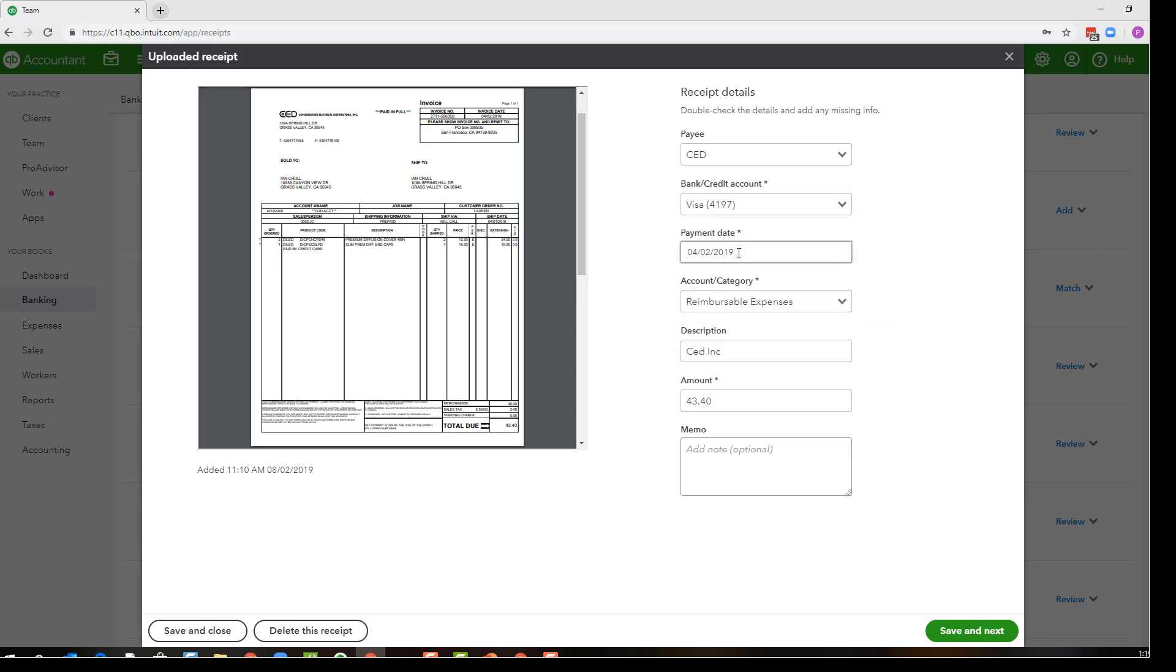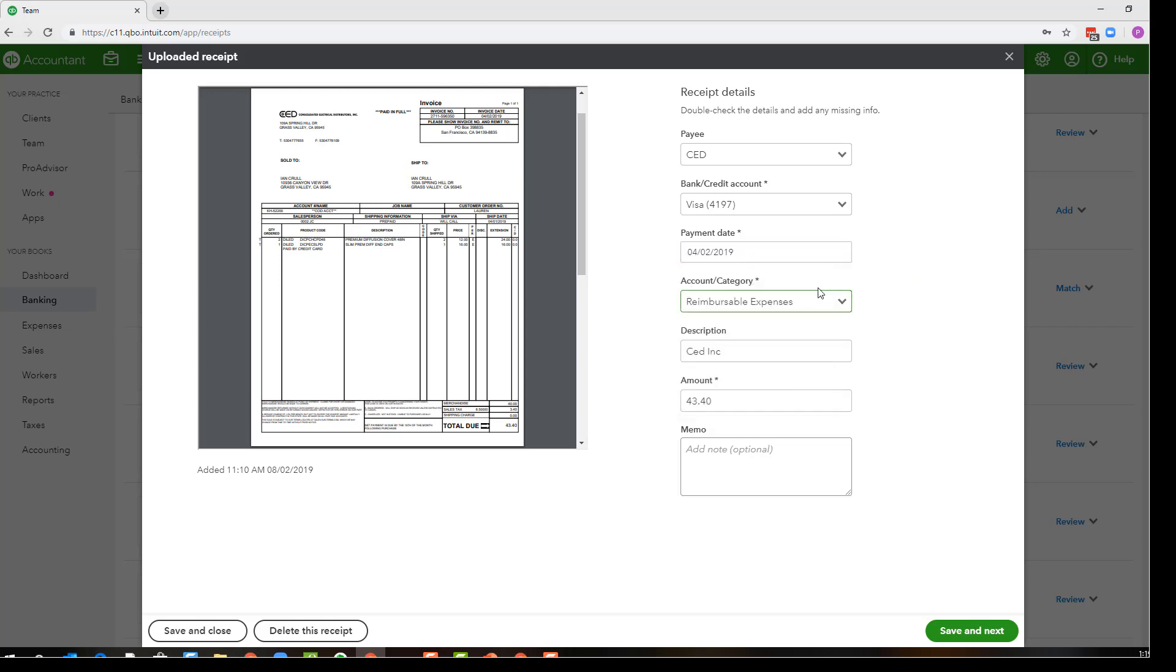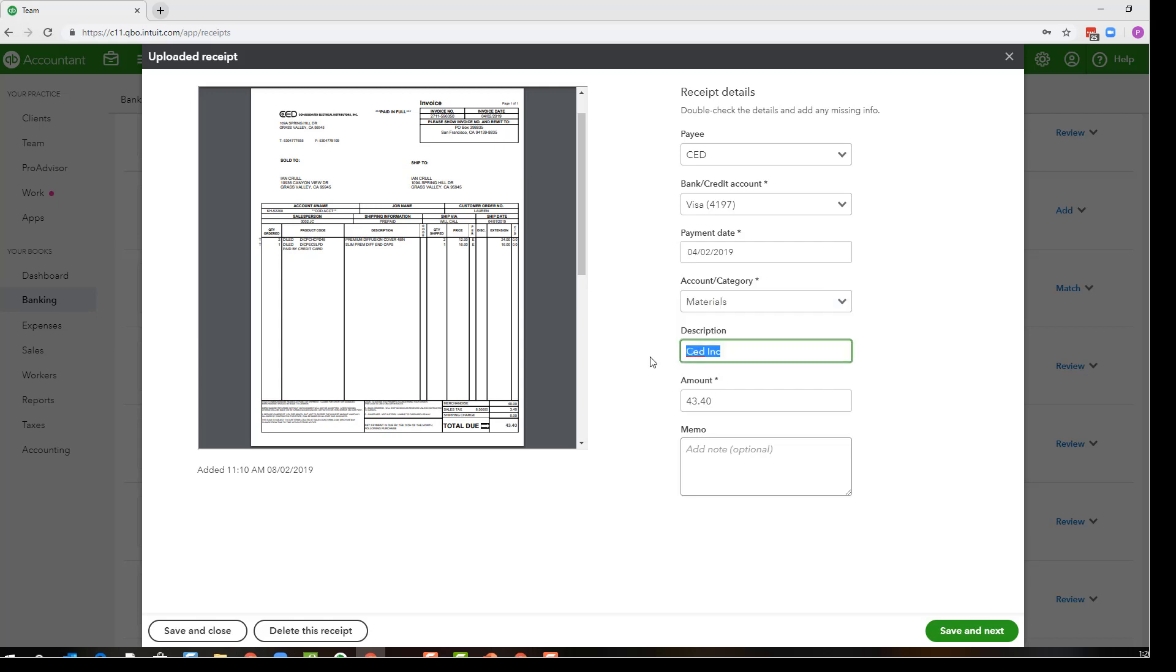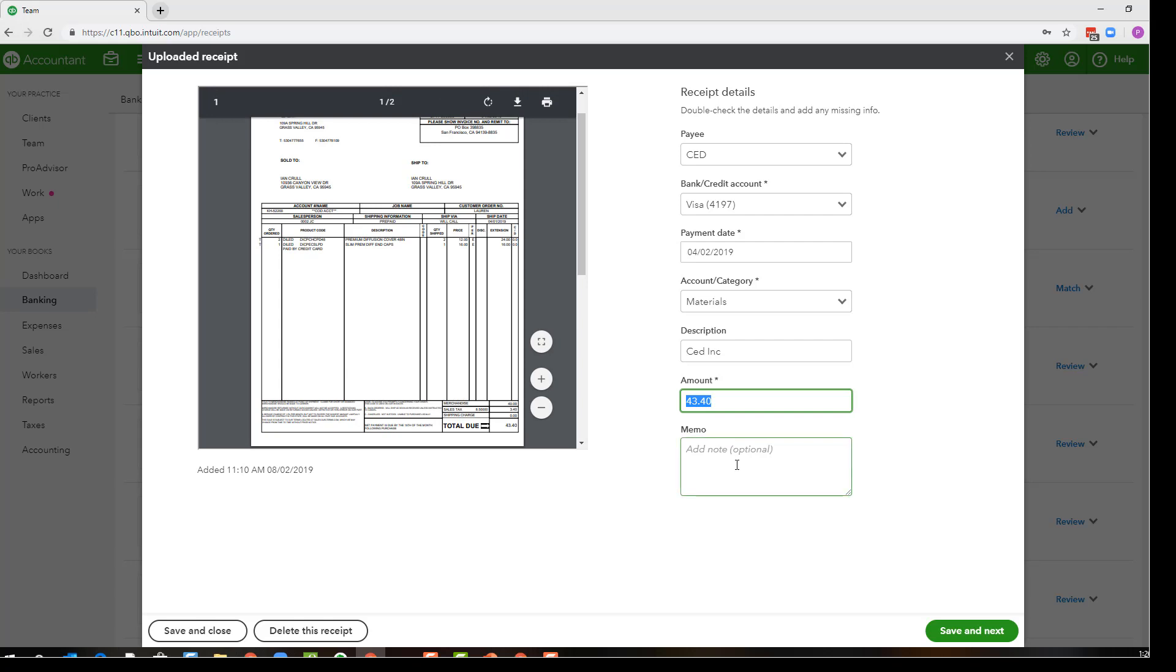I can choose the payment date which is filled in for me based on the receipt, and of course I can choose the account and category, and then you can have a description. The amount is read from the receipt for us and of course a memo.